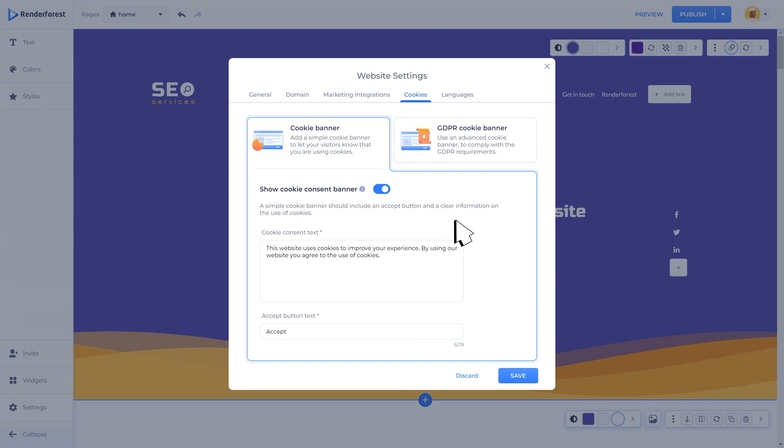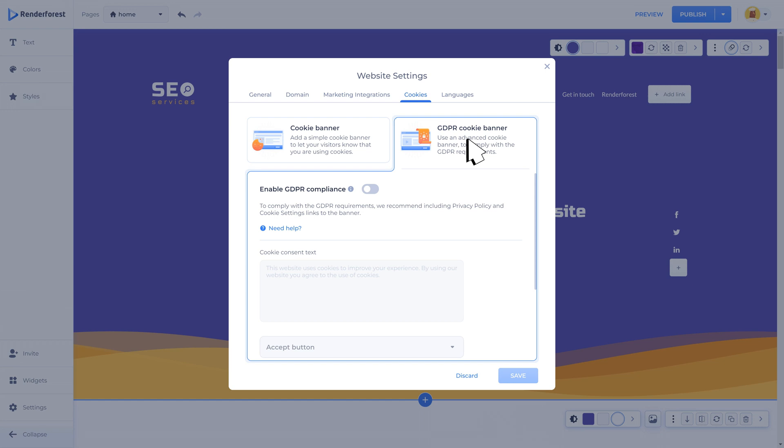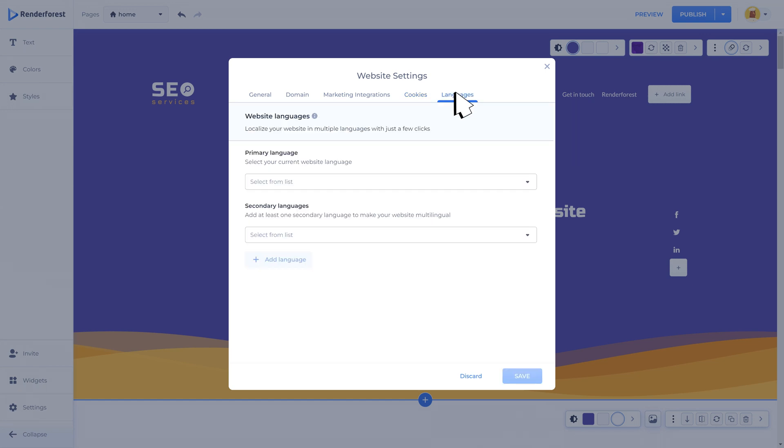Here you can also enable GDPR compliance. Go to the cookies tab from website settings, select the GDPR cookie banner, and click the toggle to enable.